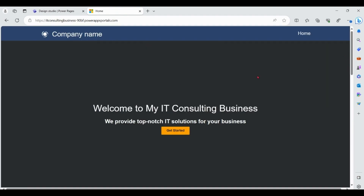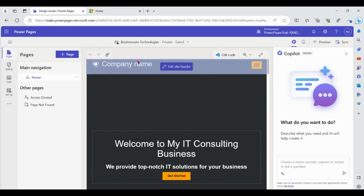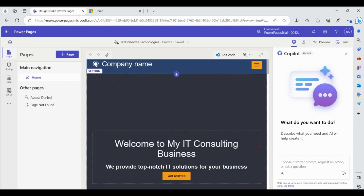It's wonderful — you can see the basic layout of your website and modify it as per your requirement. Now let's add a web page using Copilot.